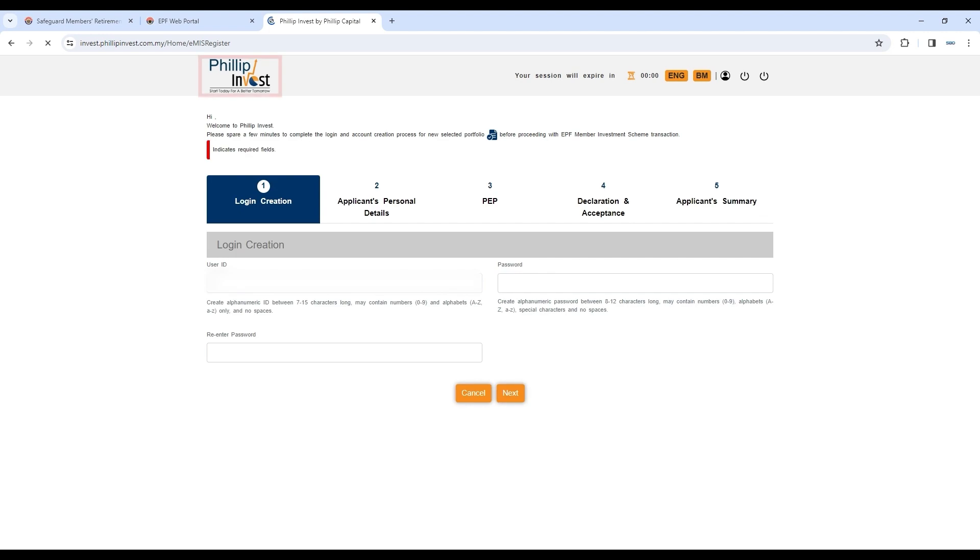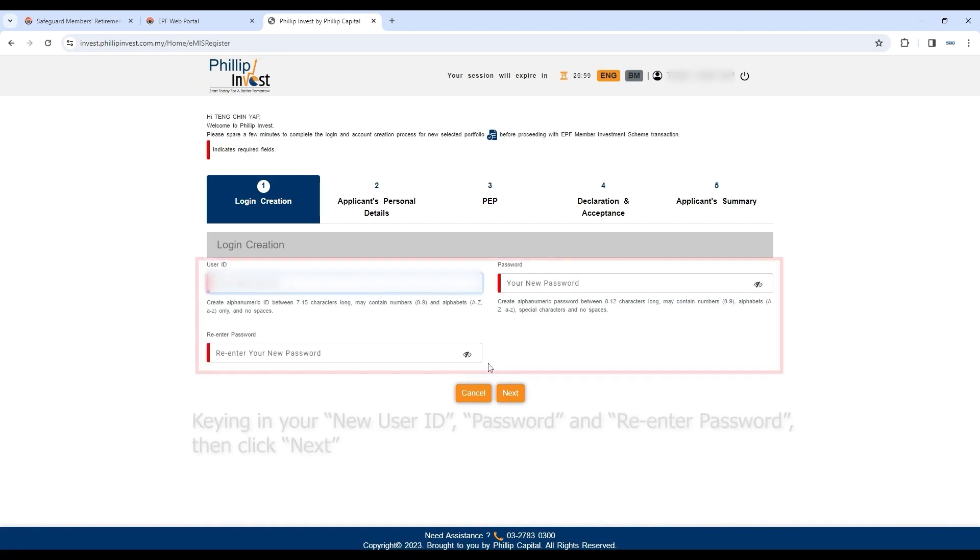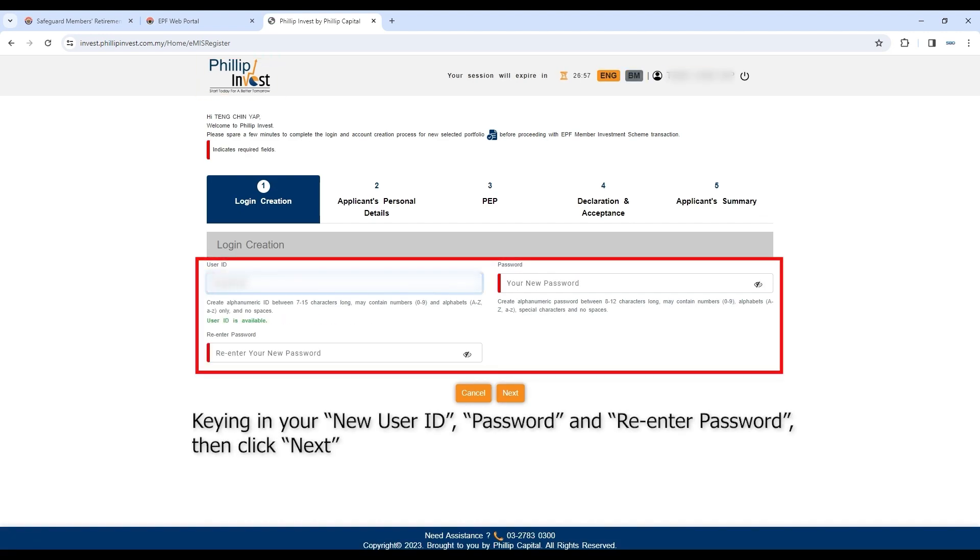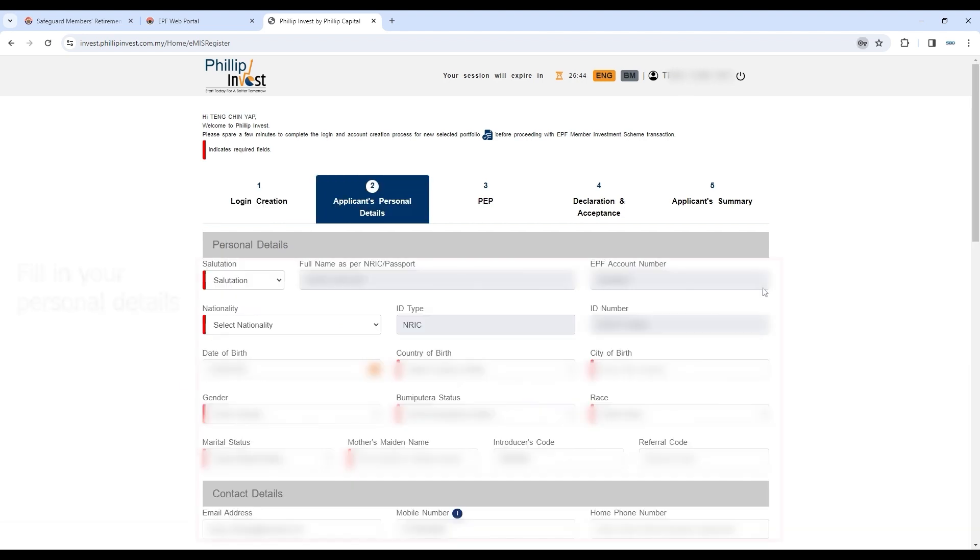You will be redirected to philipinvest.com.my. Create your account by keying in your new user ID, password, and re-enter password, then click Next.